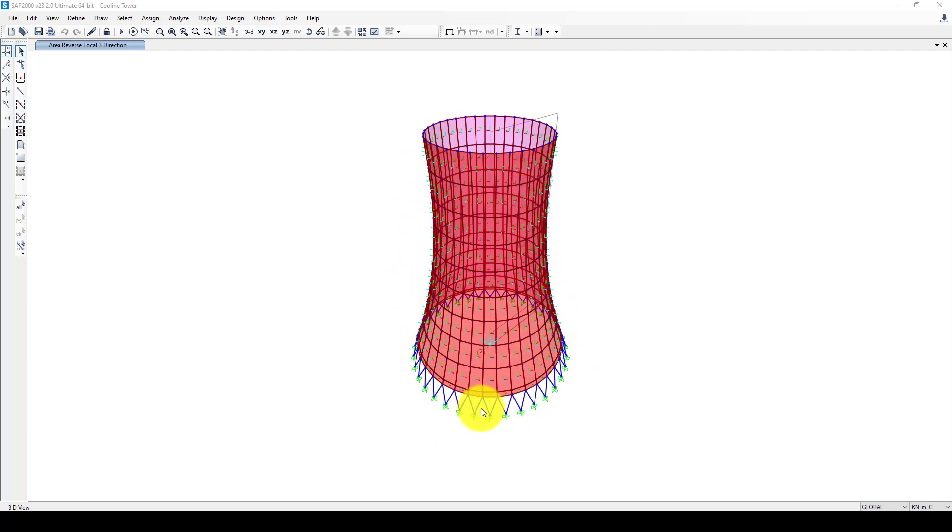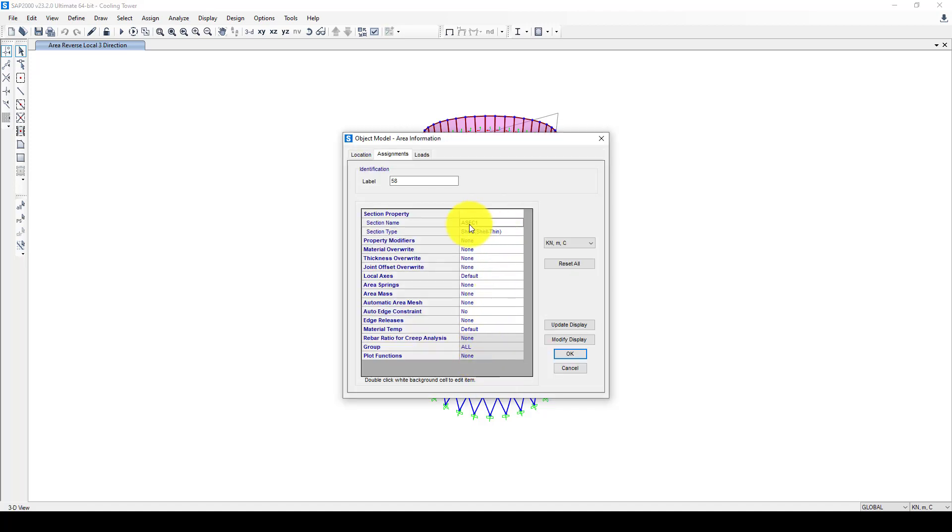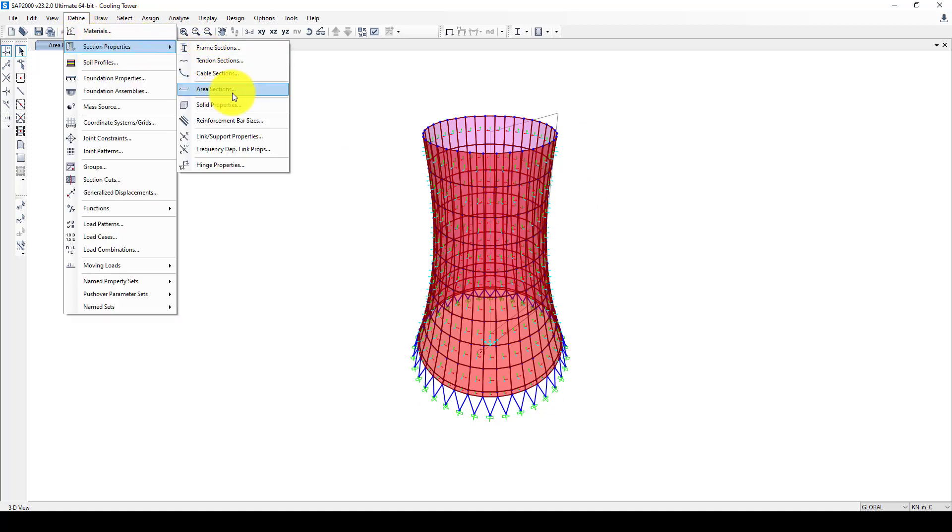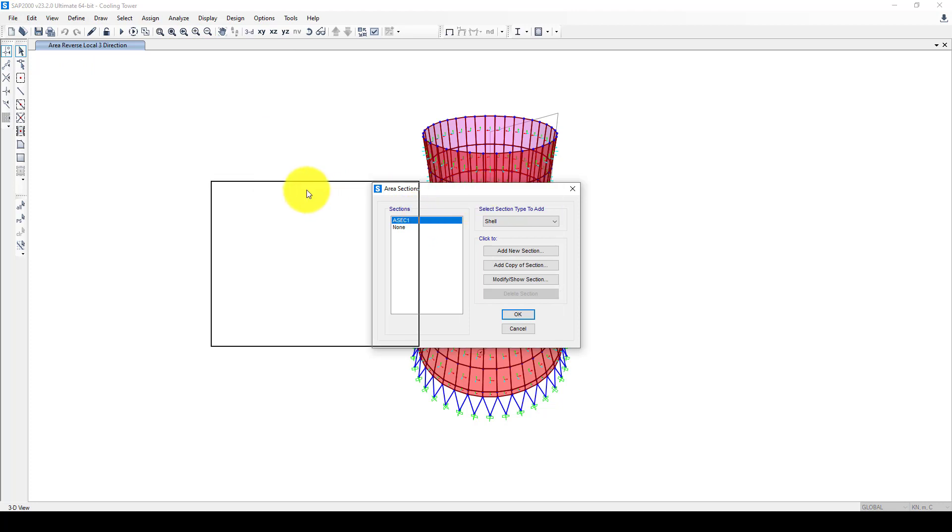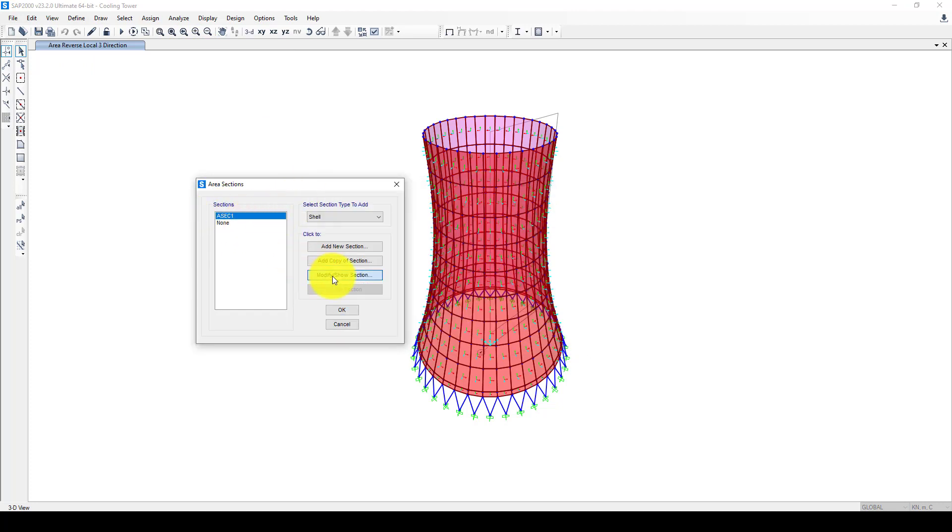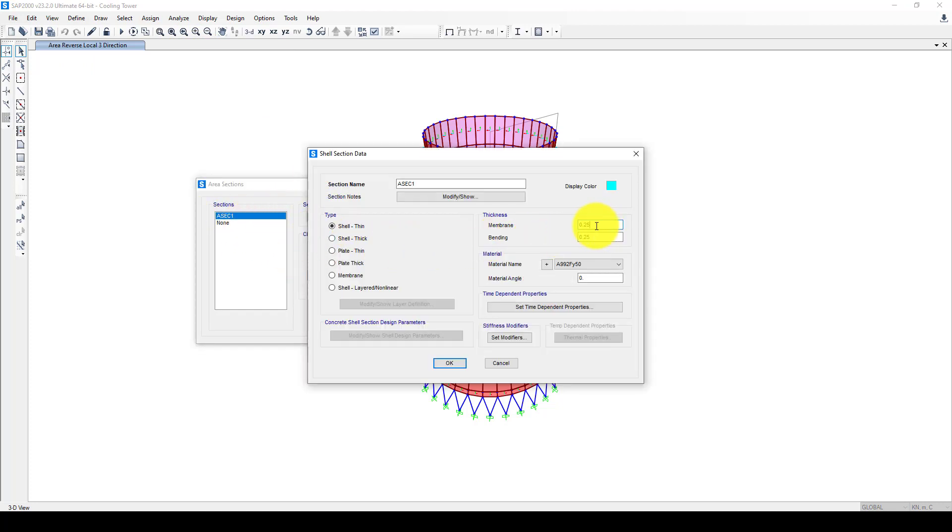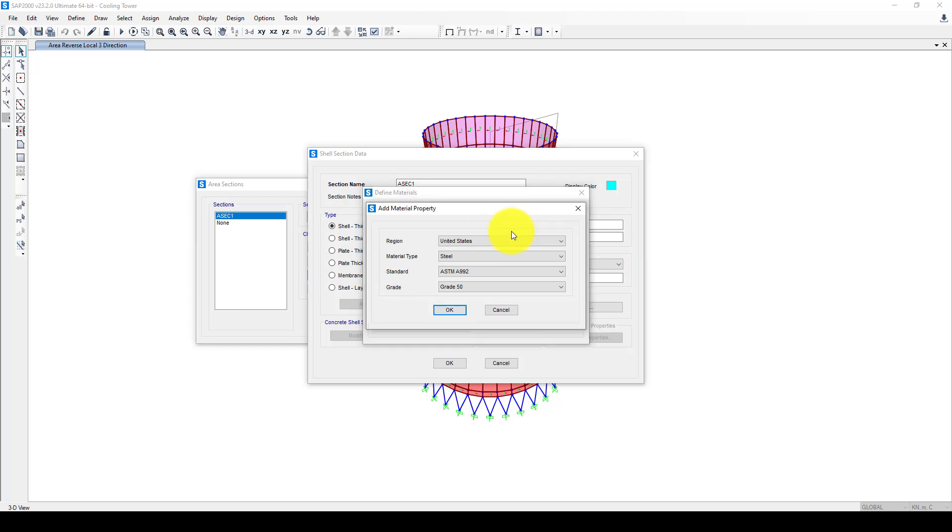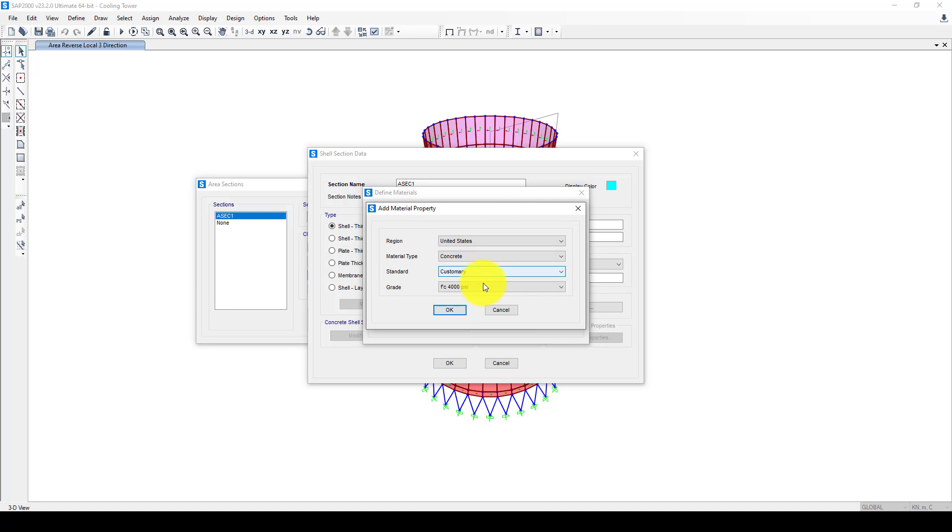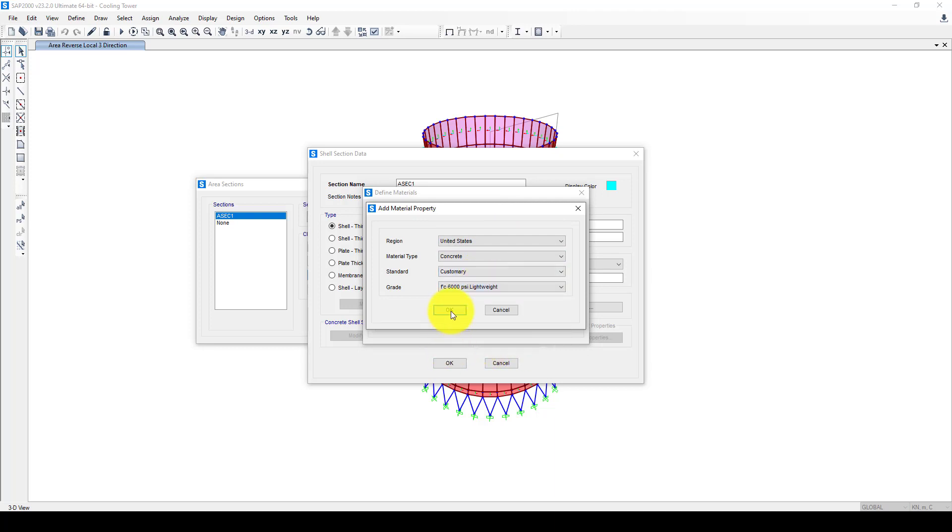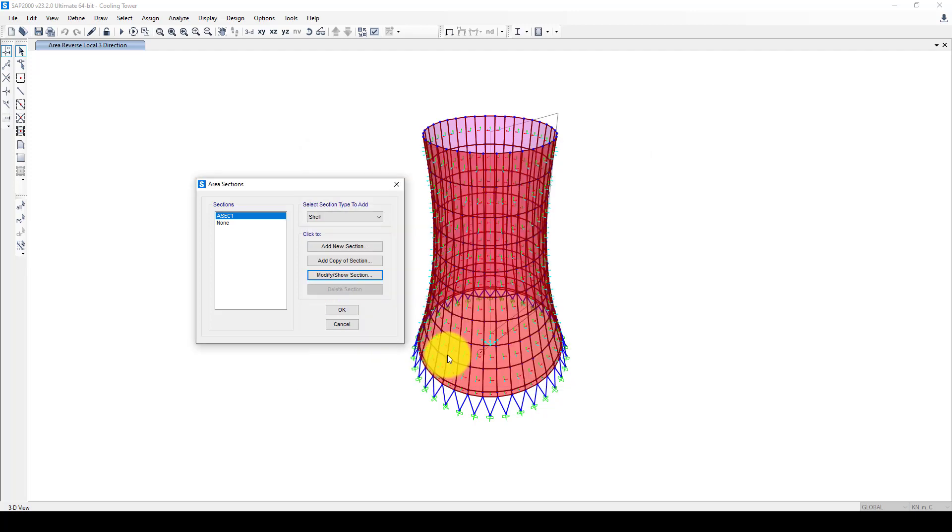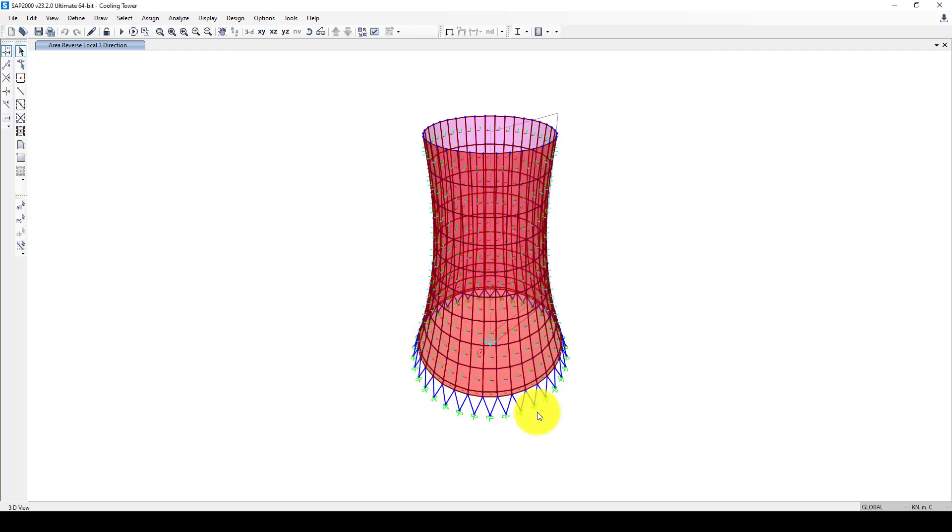First, defining sections and considering modal analysis. Select one of the shell elements, right-click to see what shell it is. This is shell element ASC. Go to Define, then Section, called Area Section. I want to modify that shell using membrane and bending elements to one meter or 80 centimeters. The material is using concrete. I'm going to add new material using lightweight concrete 60.